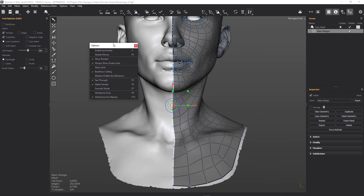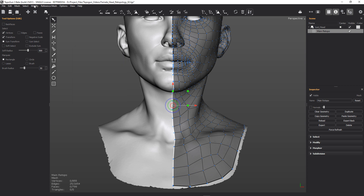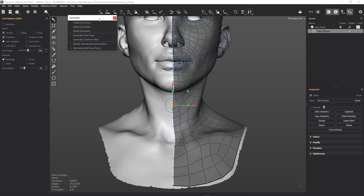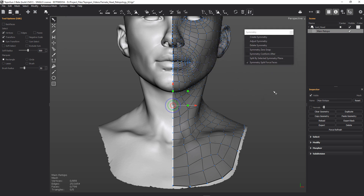Now what we can do is we can drag this over here. That's not the one we want, we want this one. And we want to zero snap our geometry to there.